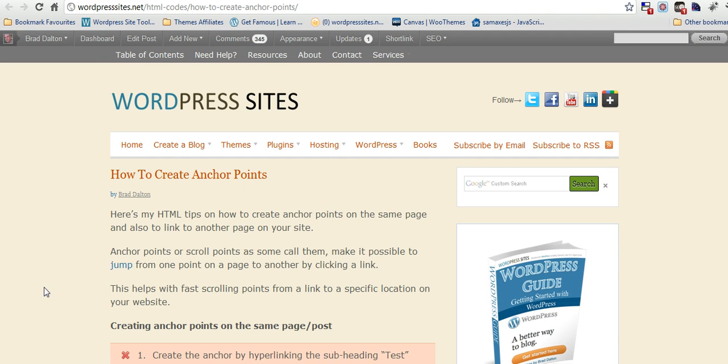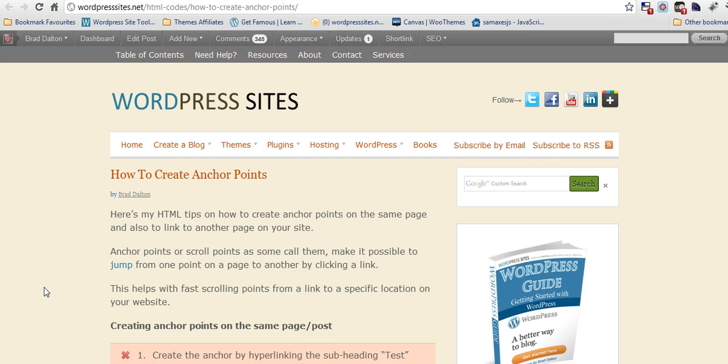You can use a plugin to do this if you like, and you can also use a table of content plugin which will do this automatically for you. It'll base it on your heading tags, your H3 tags. But if you want to do this manually, you want to do it inline just for one particular post, I'll show you how to do it.